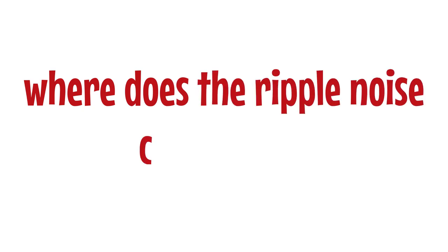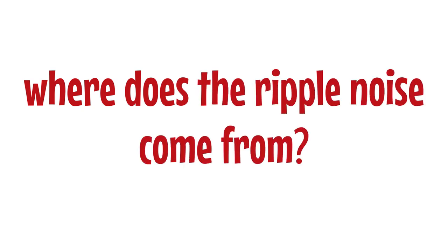So where does the ripple noise come from? The answer is that the power supply is in the process of producing direct current. This produces the ripple noise.